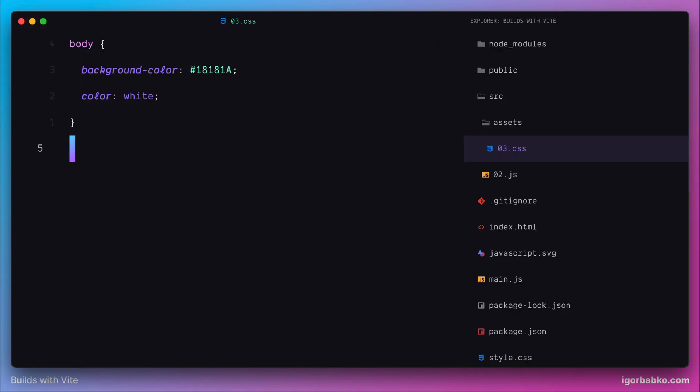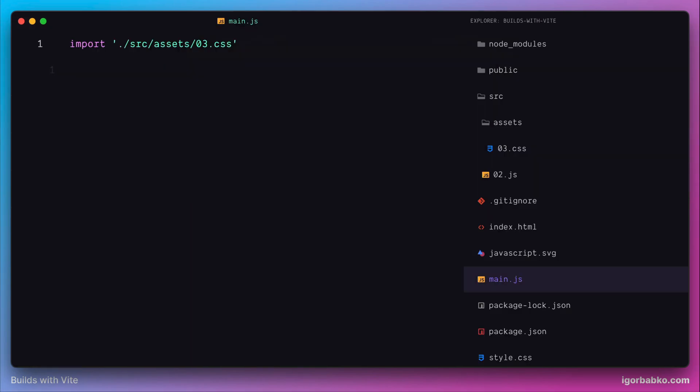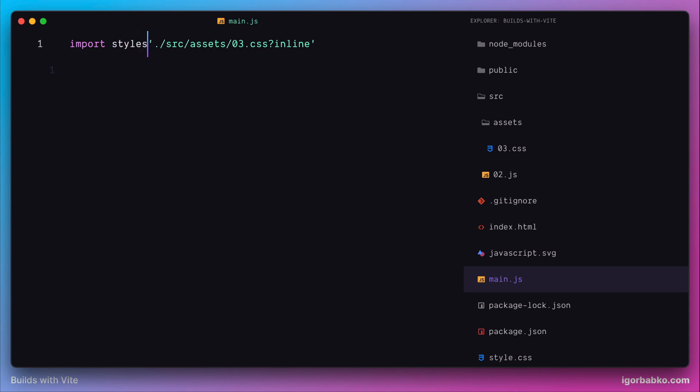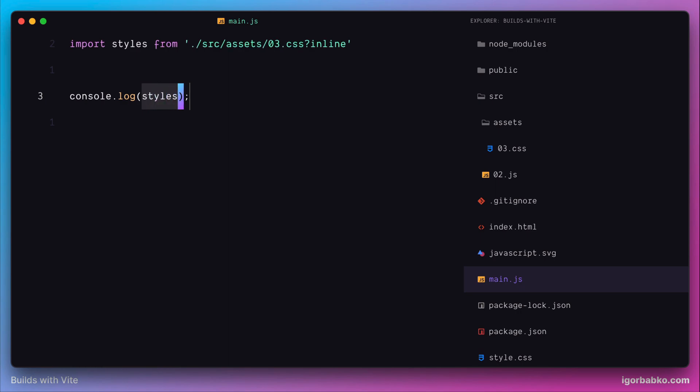Here is one more way we can import CSS files. By adding a query parameter called inline to this import, we can get the content of this CSS file as a string into a styles variable. Let's see what is contained within this variable by printing it in the console.